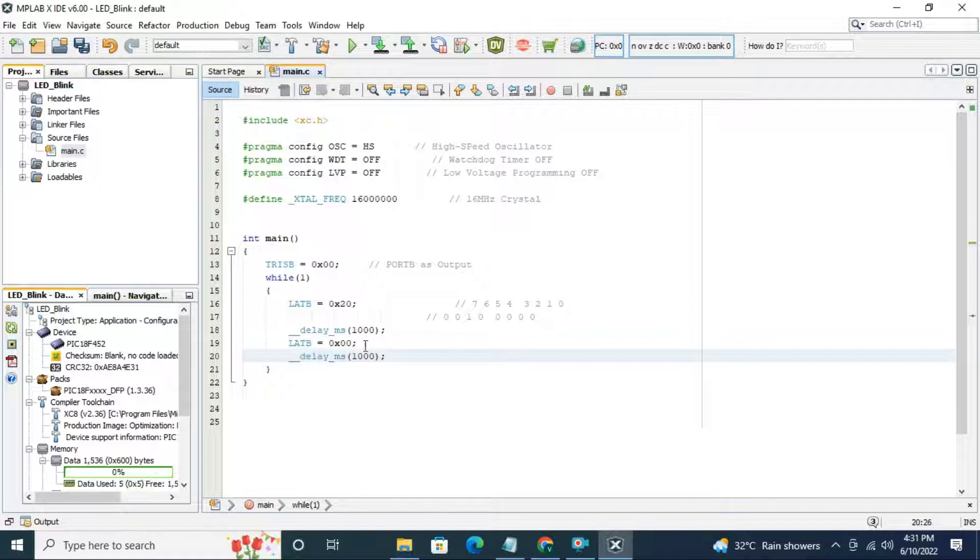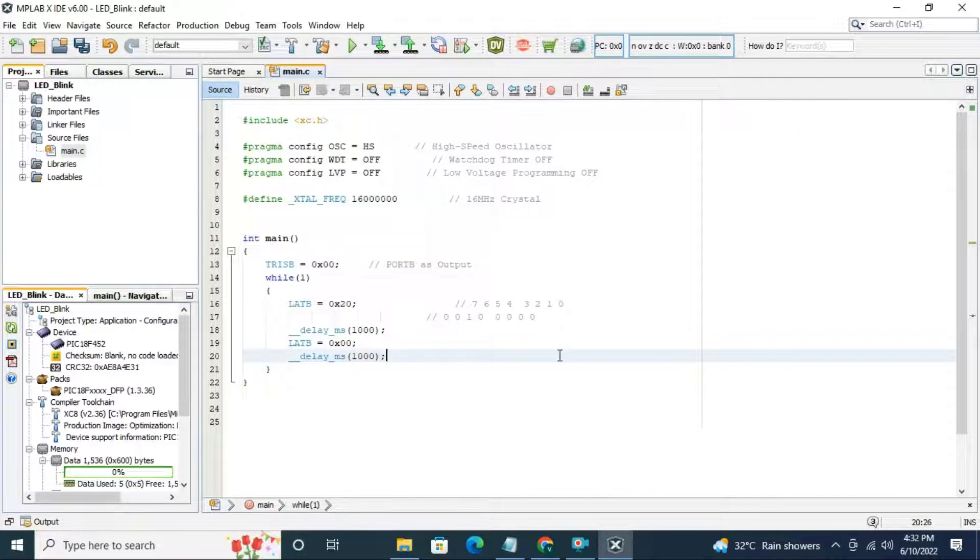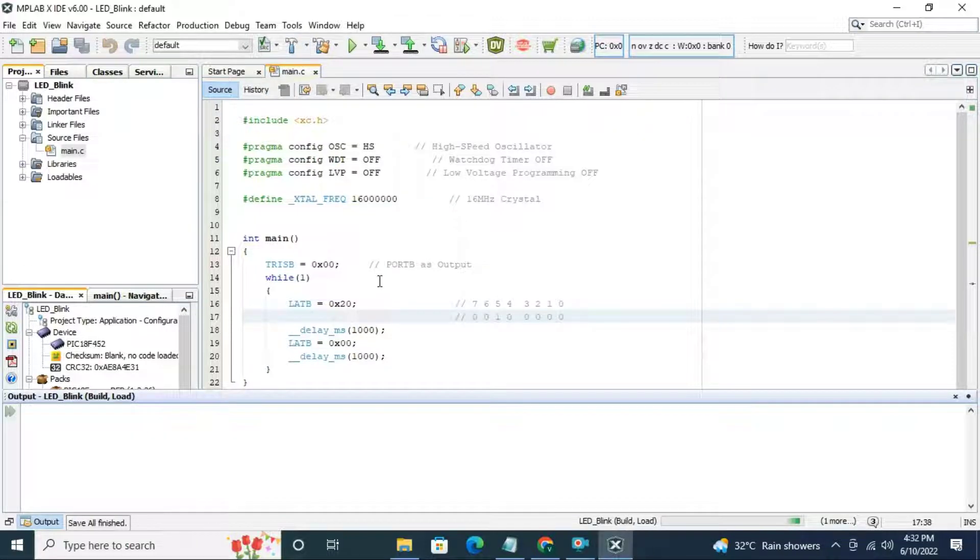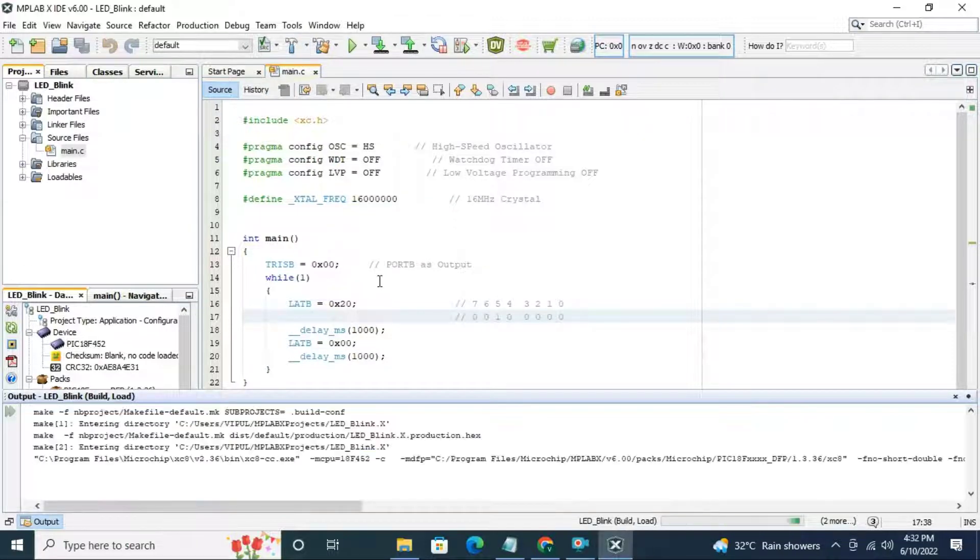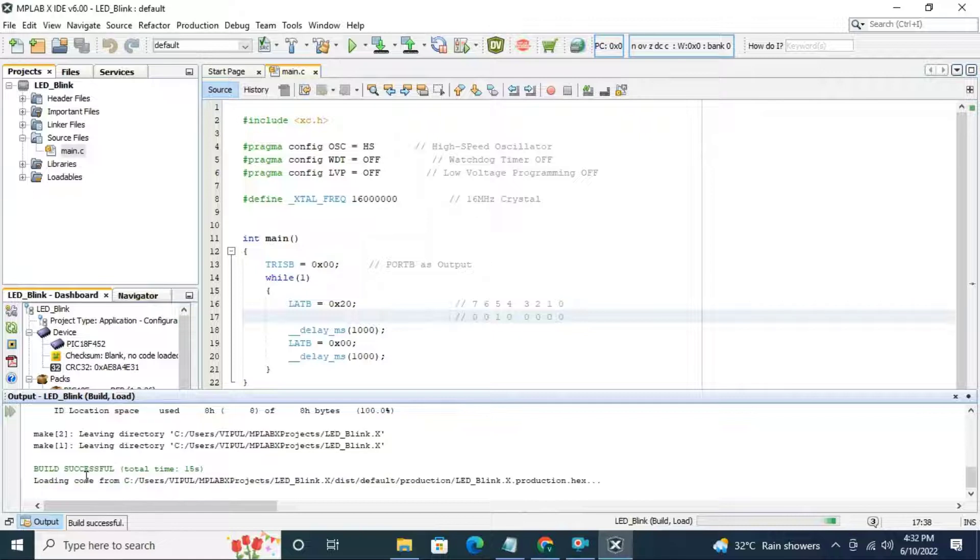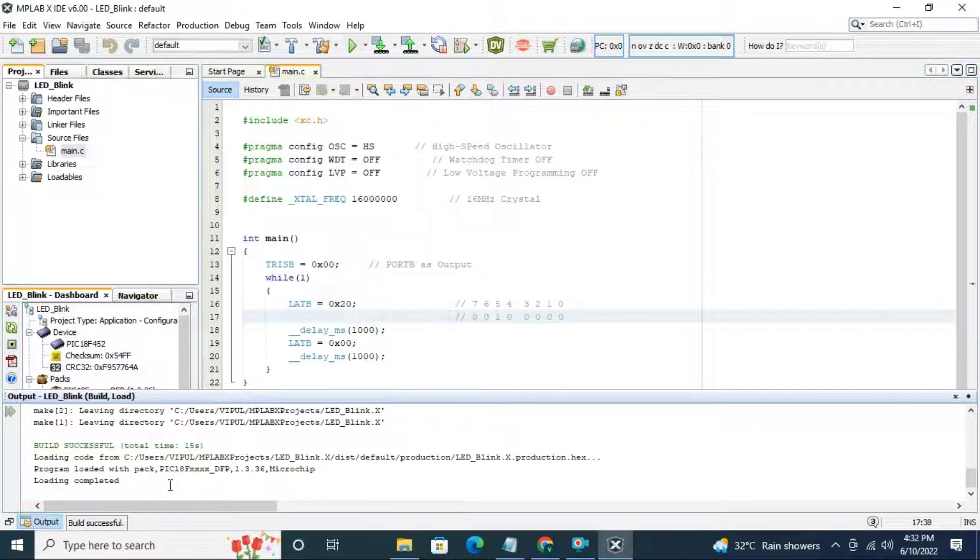Now build the code and check for the errors. Build successful.